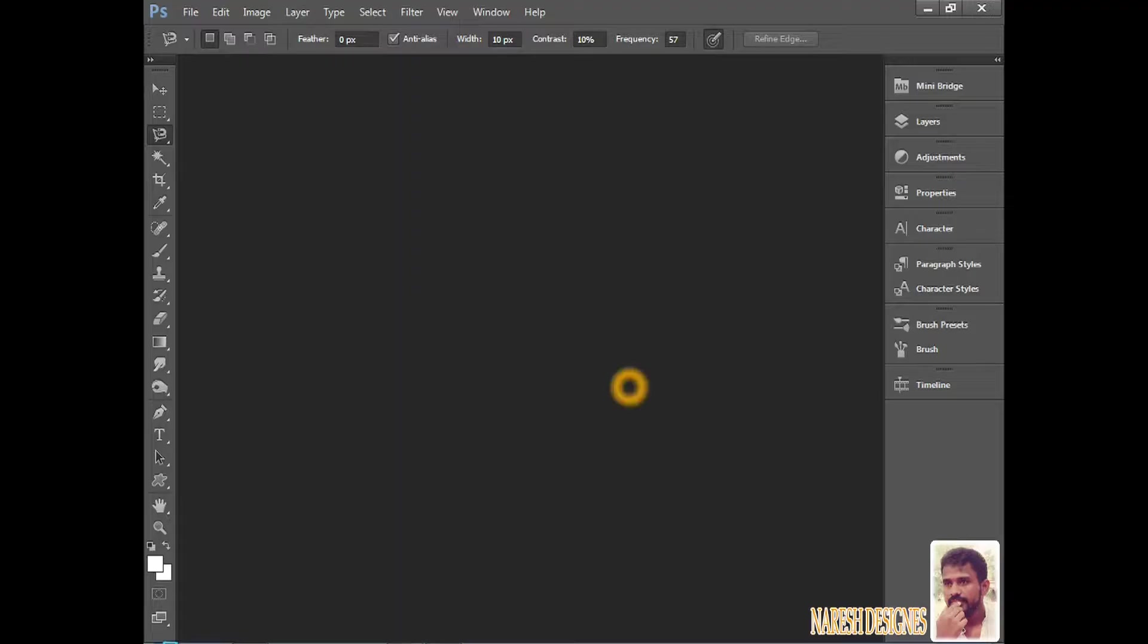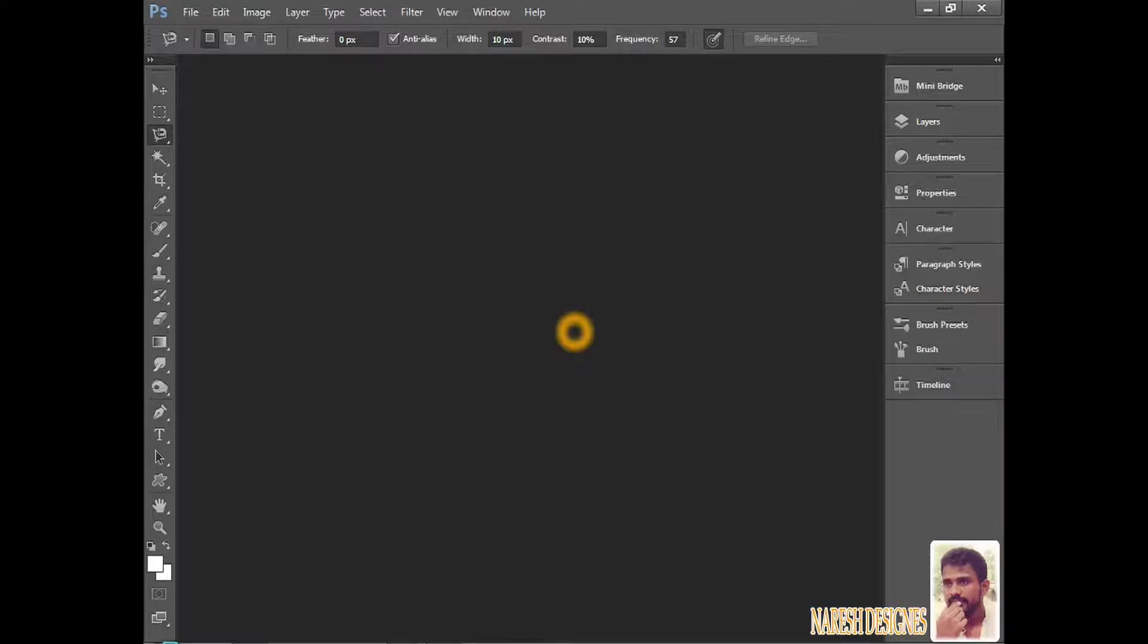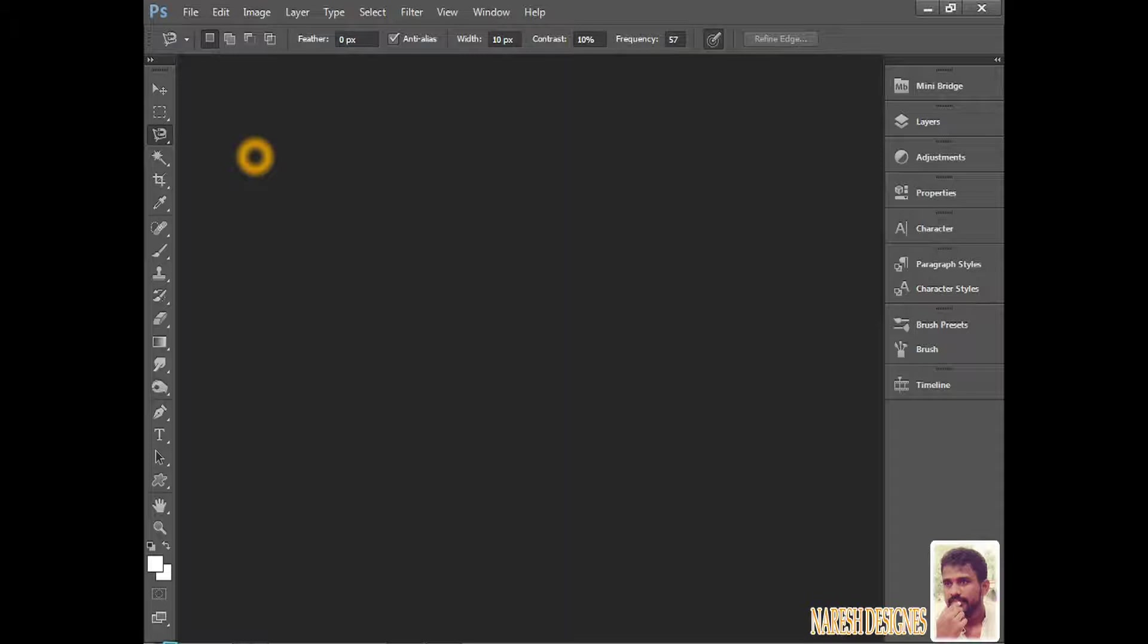Hi, hello. This is Naresh. Welcome to Naresh Designs. Today I'm going to teach Photoshop Work Area. It's here saying PS. PS means Photoshop.